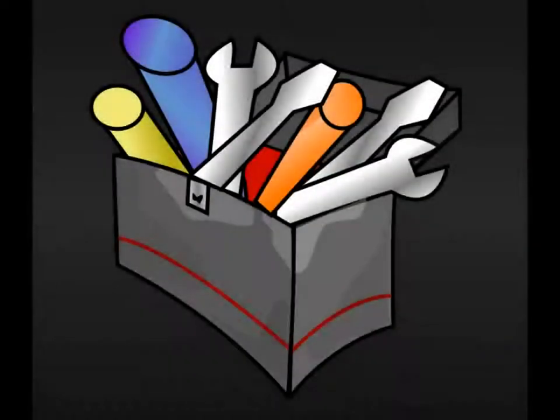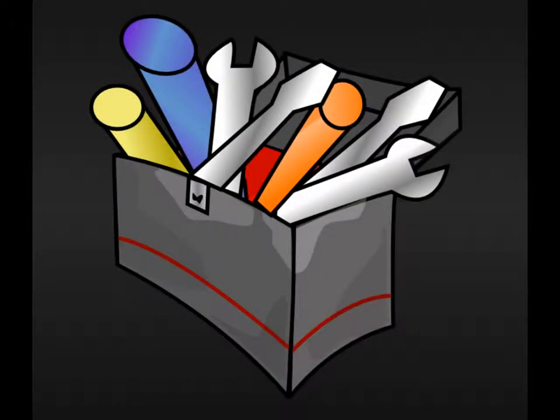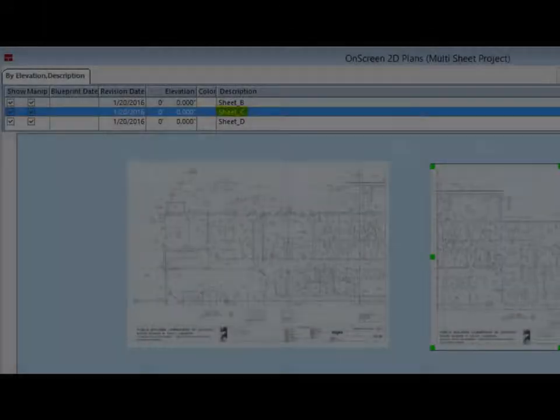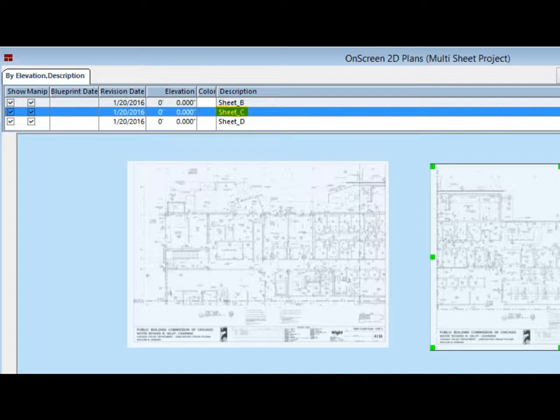There are some options and tools to discuss at this time. Highlight Sheet C in the list box at the top of your screen. Right-click on the highlighted line and you will open up a screen of options. We are going to cover the Trim and Resize options.